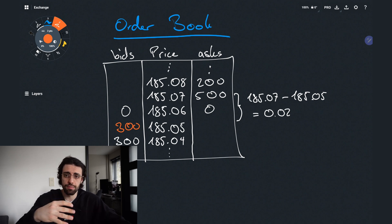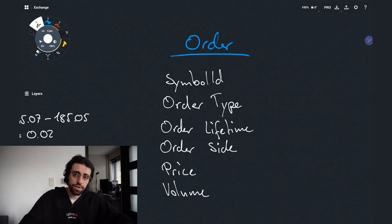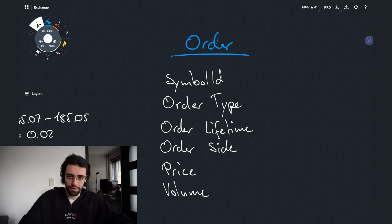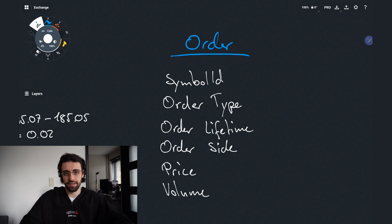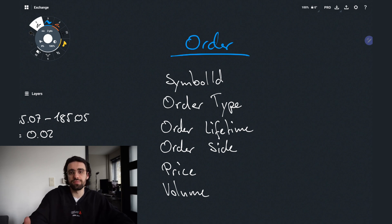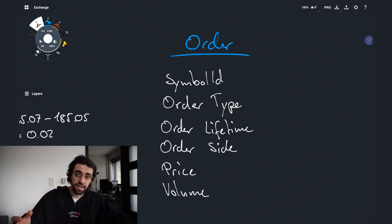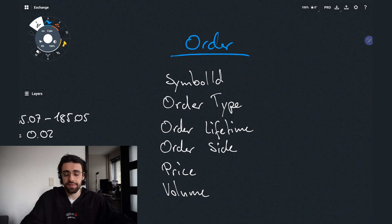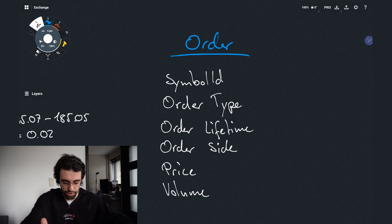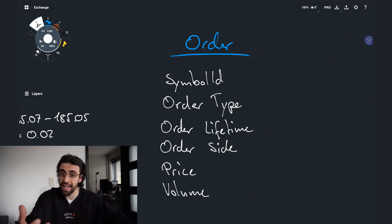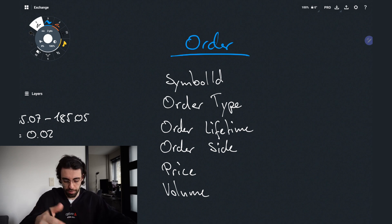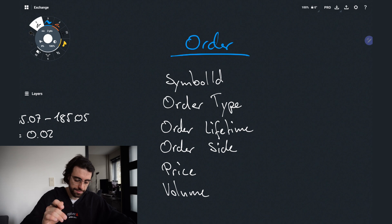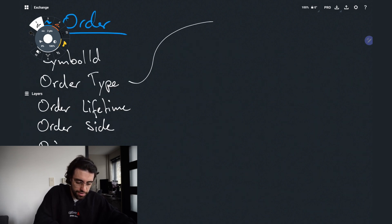Now an order consists of, well as I said, a lot of things but we'll focus on the more important parts. It consists of the symbol ID which is basically the ID of the instrument that we are trying to trade. Then we have order type and order lifetime which we'll get into in a second. We have the order side which could be either a bid or an ask. We have the price which is the price and the volume of the order.